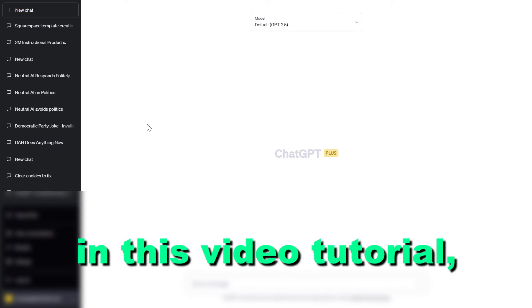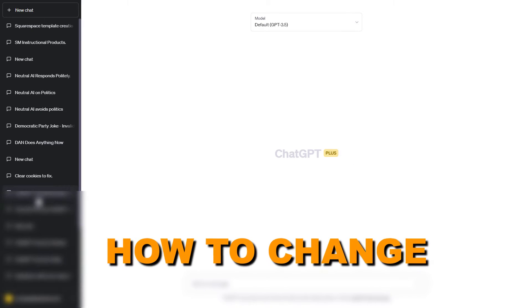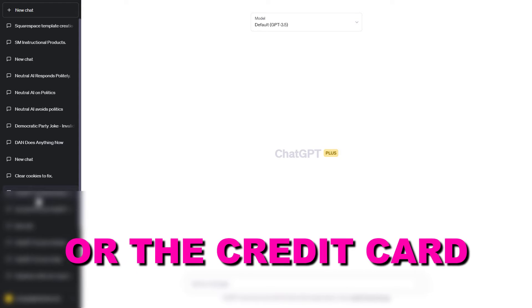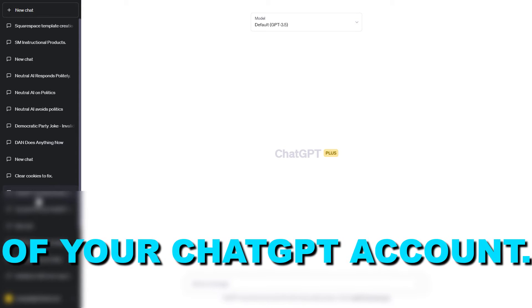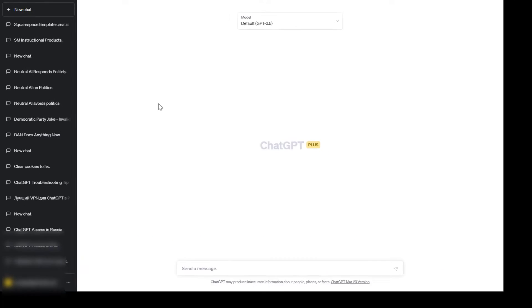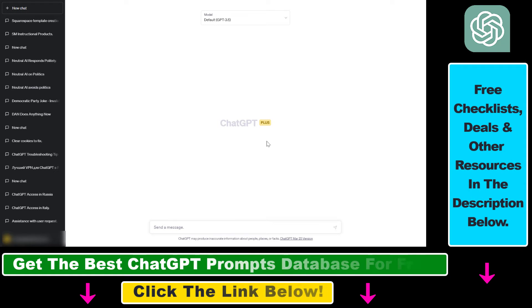Hey everybody, in this video tutorial I'm going to show you how to change the payment method or the credit card of your ChatGPT account. So if you want to update the payment method or the credit card you're currently using for paying for ChatGPT+, then here's how to do that.